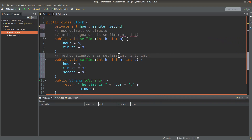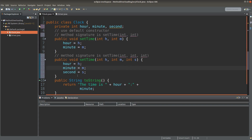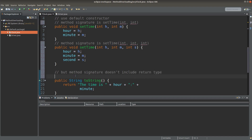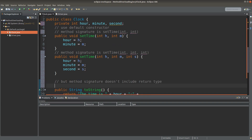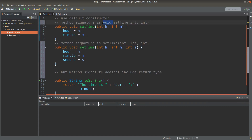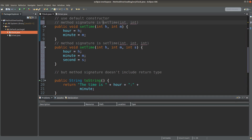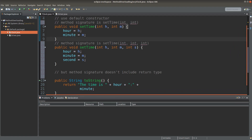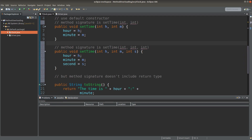Overloading means we have the same method name but with different parameter lists. But we have to notice something: the method signature does not include the return type of the method. So I won't say something like the method signature is void setTime(int, int) — the return type is not included. The reason is that if I have another method with two input parameters, the computer would not be able to decide which method to use.